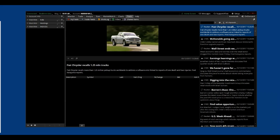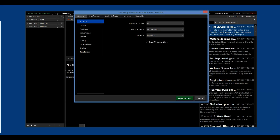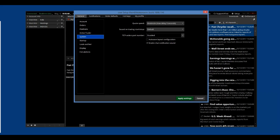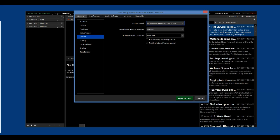Once you have Thinkorswim up and running, look in the upper right-hand corner and click on Setup, then Application Settings, and under the General tab on the left side, select System, and on the right side, set Quote Speed to Moderate Max Delay 3 seconds.